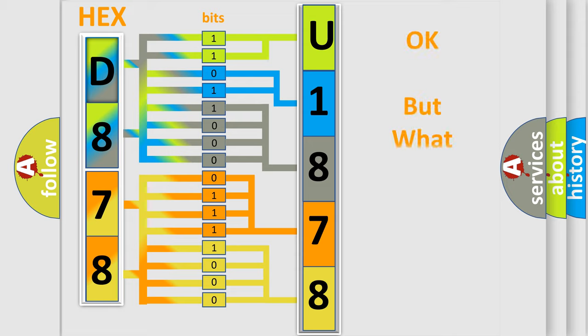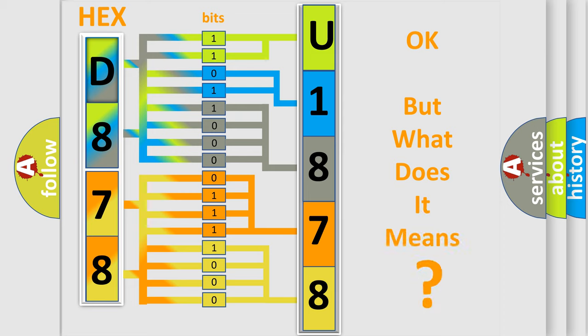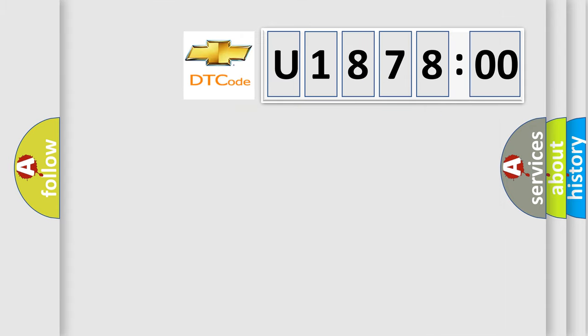The number itself does not make sense to us if we cannot assign information about what it actually expresses. So, what does the diagnostic trouble code U187800 interpret specifically for Chevrolet car manufacturers?